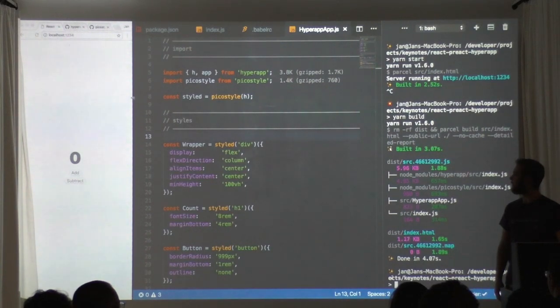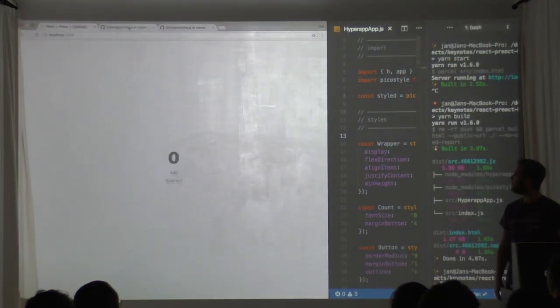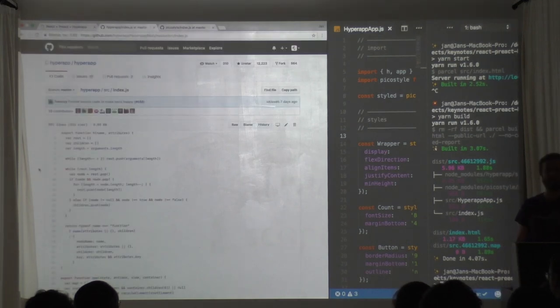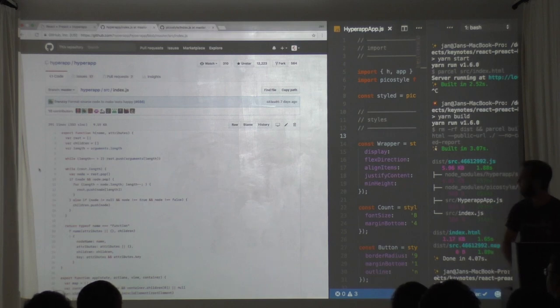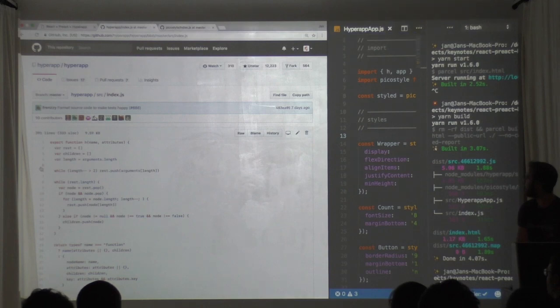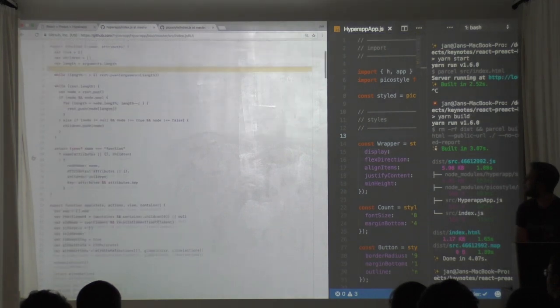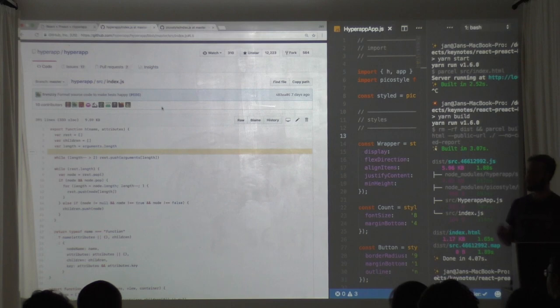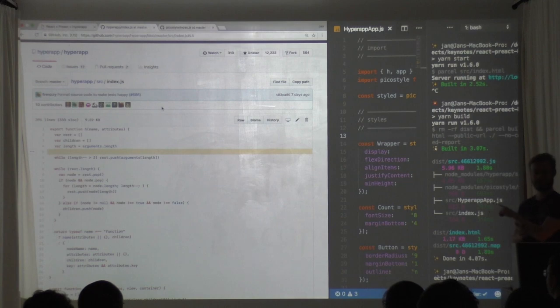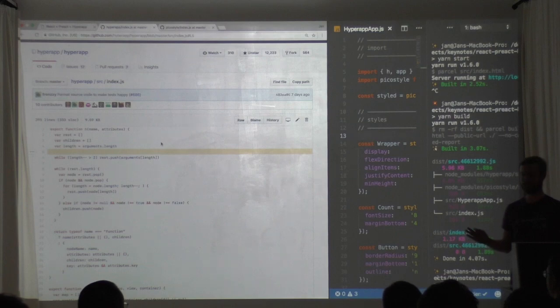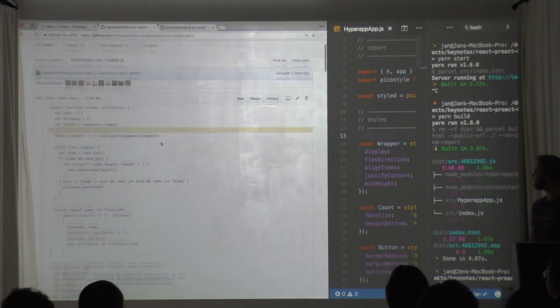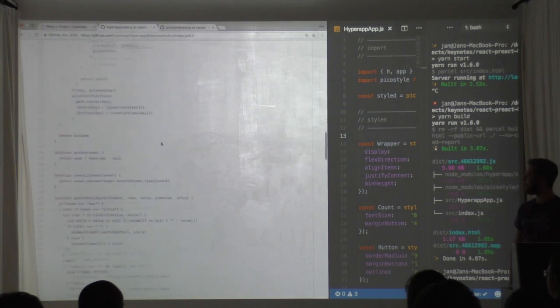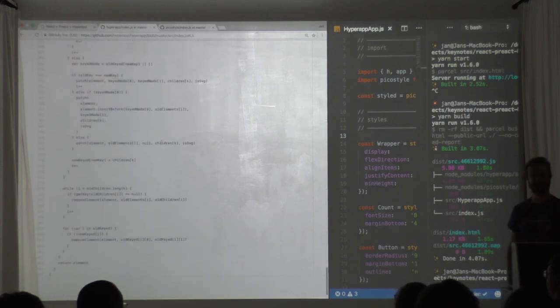So if we have a look at the Hyperapp library, the whole thing is 333 lines of code. I don't really want to go too much into the exact code of it, I highly recommend it for everyone to go through this, because this is React the way React works in the very core of it. Obviously in couple of functions, this is not long.